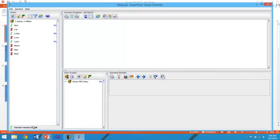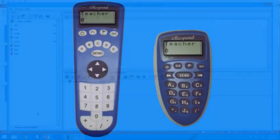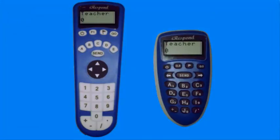Notice on the screen, you see teacher remote online. And on your remote, the word teacher is at the top.